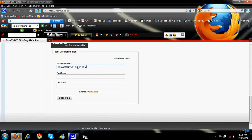And you click this button, and you are now subscribed to the list.